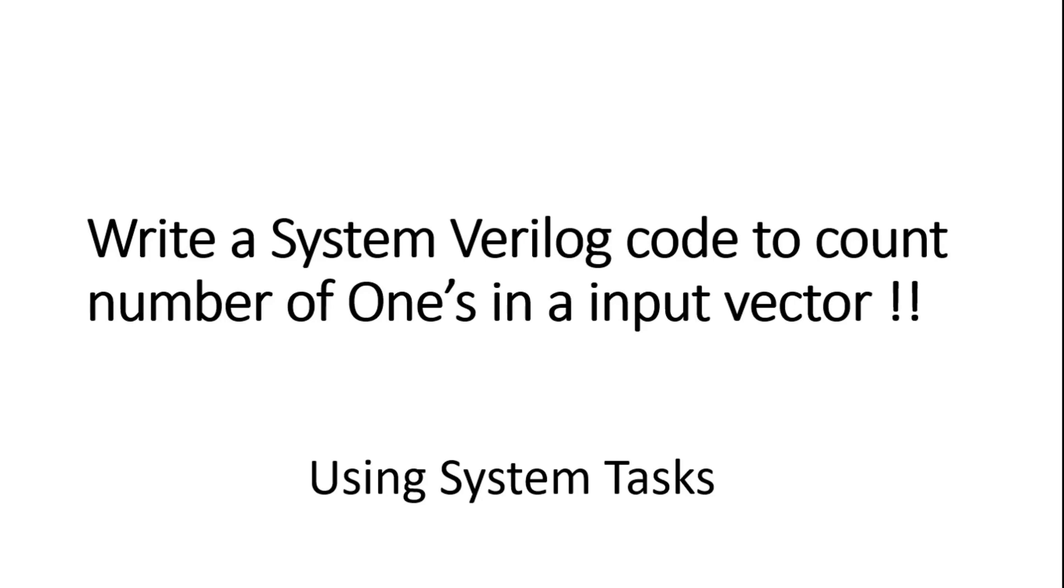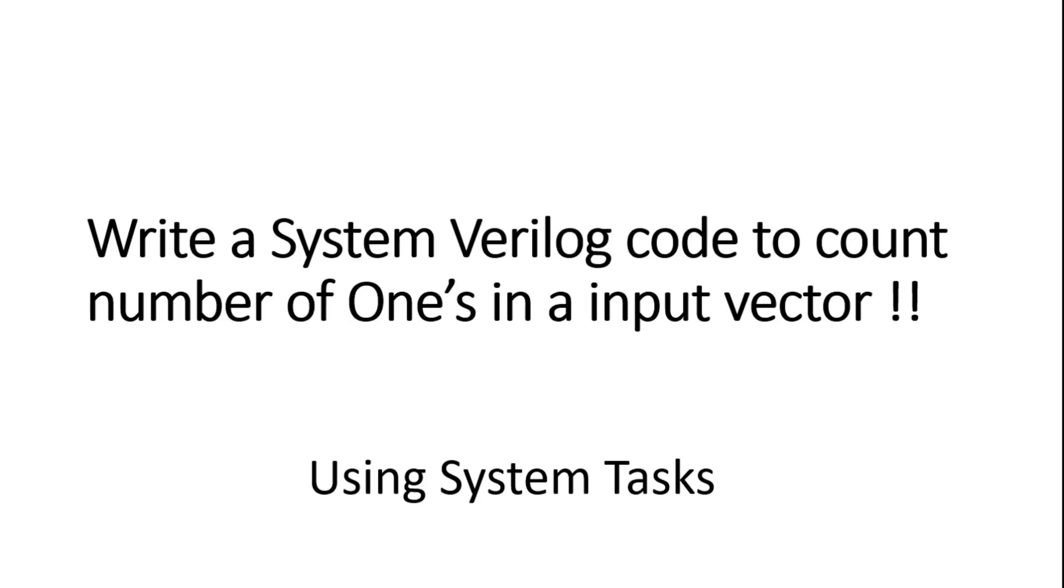But in our example we want to use the advanced features of System Verilog language and we want to see how we can reduce the RTL code and eventually our efforts also. And in this example I will show you how you can reduce the size of your RTL coding with the help of system tasks available in System Verilog language. If anyone of you knows which system task I am going to use, please write it down in the comment section, otherwise I am going to reveal it now.